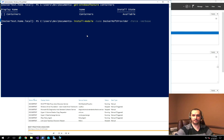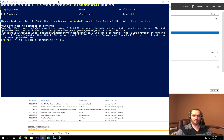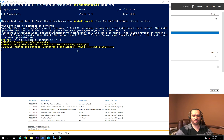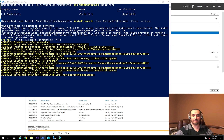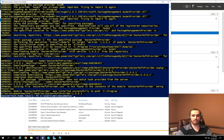What you'll see is it's actually going to ask me to install the new version of NuGet, and I'm going to go ahead and say yes. Once it actually installs, I should be able to install the Docker package itself.